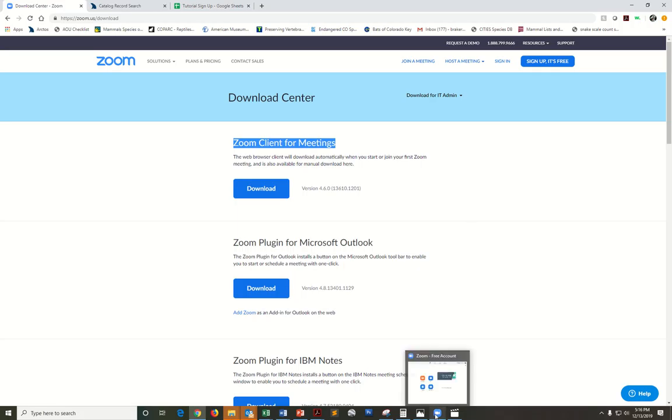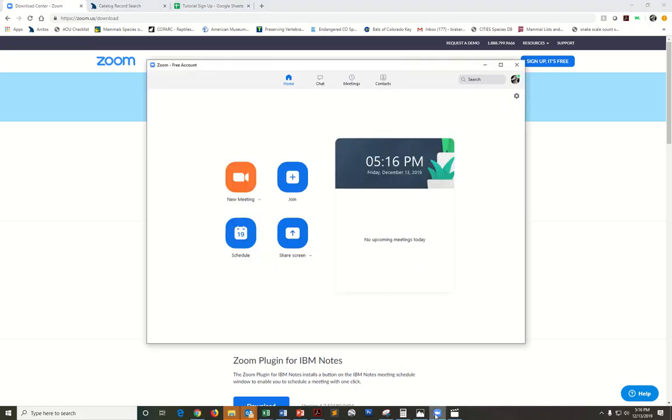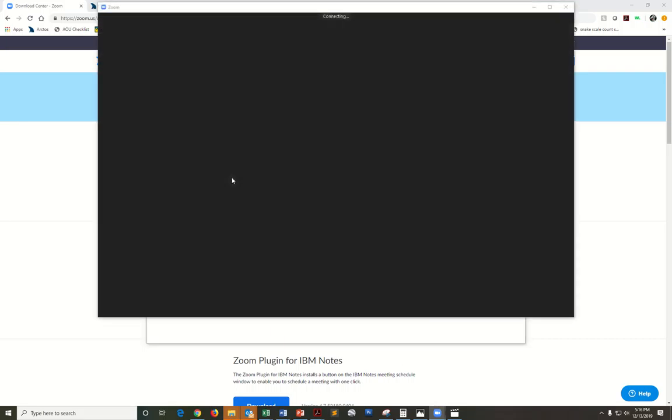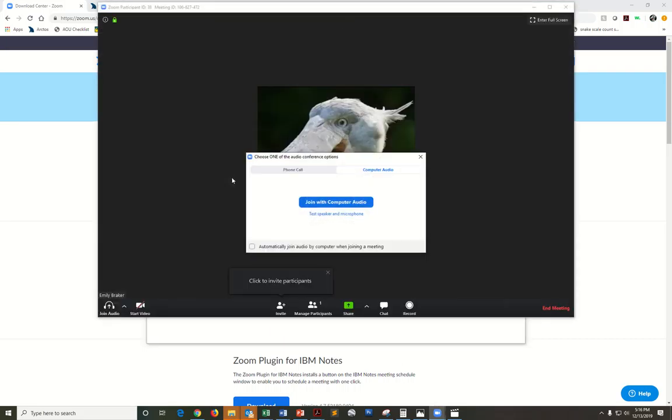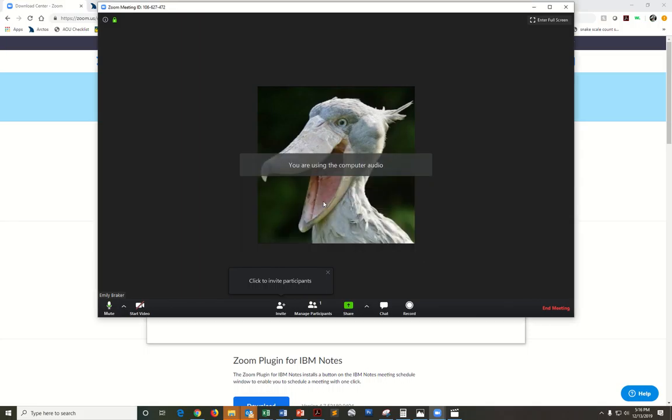Go ahead and open Zoom once you have that up and running. Click new meeting and you'll be prompted to join with your computer audio. Click that.